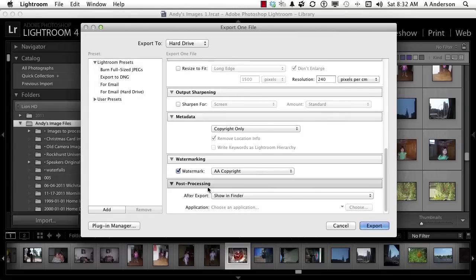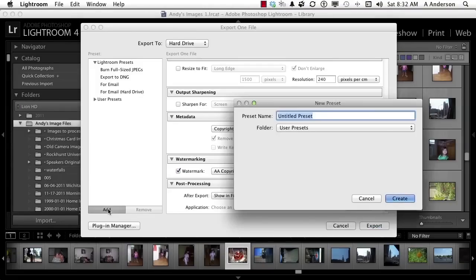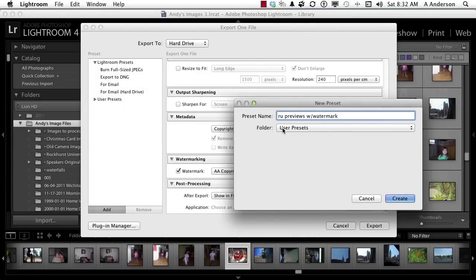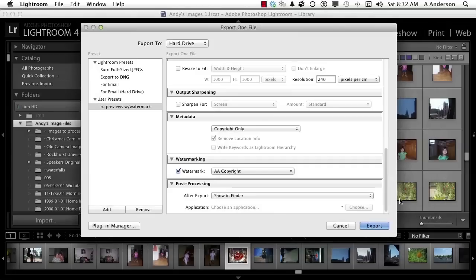Post-processing - yeah, show them in the finder. But I'm not ready to use this. I'm just setting it up. So I'm going to say Add right here and call this RU for Rockers University Previews with Watermark. Go ahead and click Create. I would recommend that you put them into the User's Preset folder. That's the default. If you don't, then they won't appear over here. There's no reason to put them anywhere else anyway.